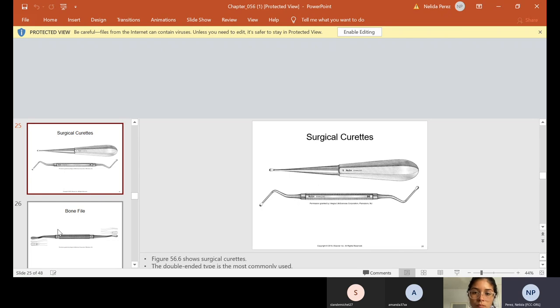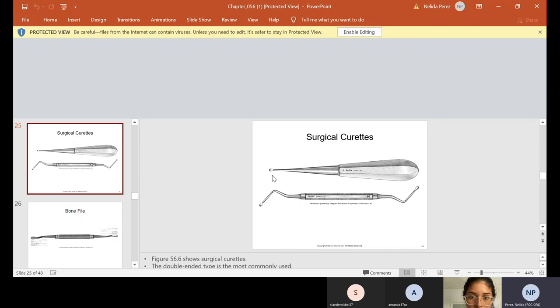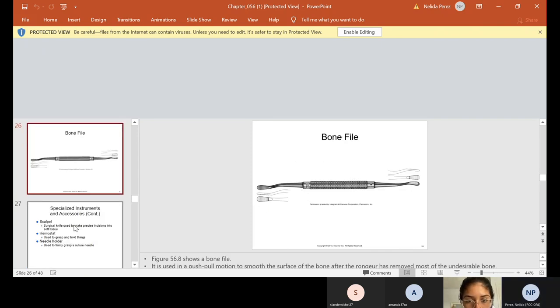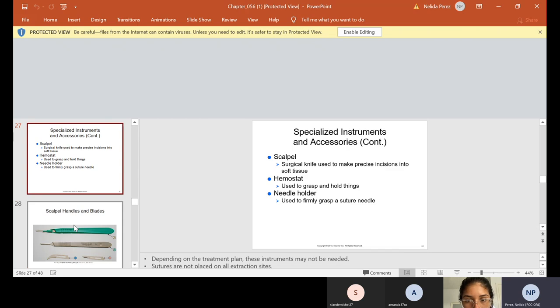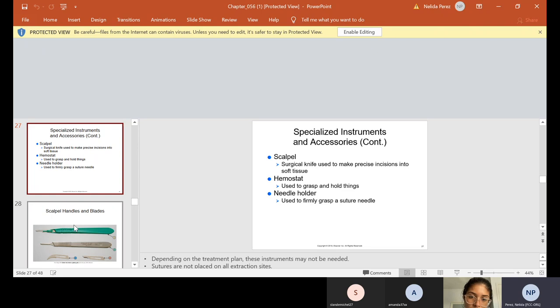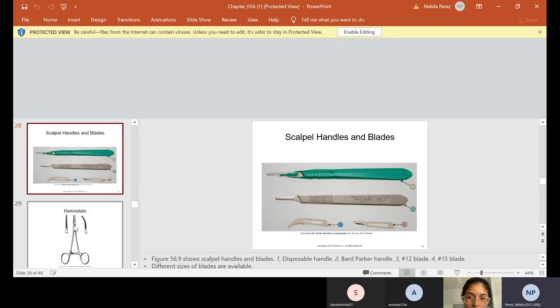And this is what a curette looks like. To me, a curette almost looks like a spoon excavator. It has that rounded edge on the bottom. A bone file looks just like a file, but it's in metal, and it's stronger, of course, for a bone. We also have scalpels that we use, like nines to make precise incisions into soft tissue. We have hemostats, which are used to grasp and hold things, and we have needle holders that are used to firmly grasp a suture needle. So a hemostat, by the way, is used for many different things. And when I take it out, I'll show you.